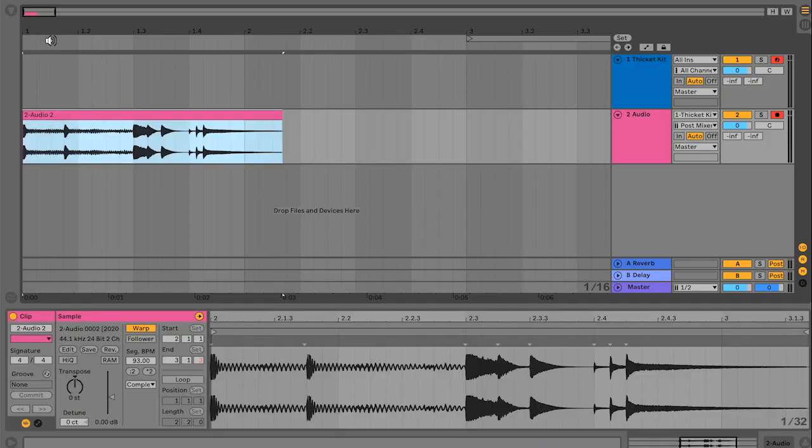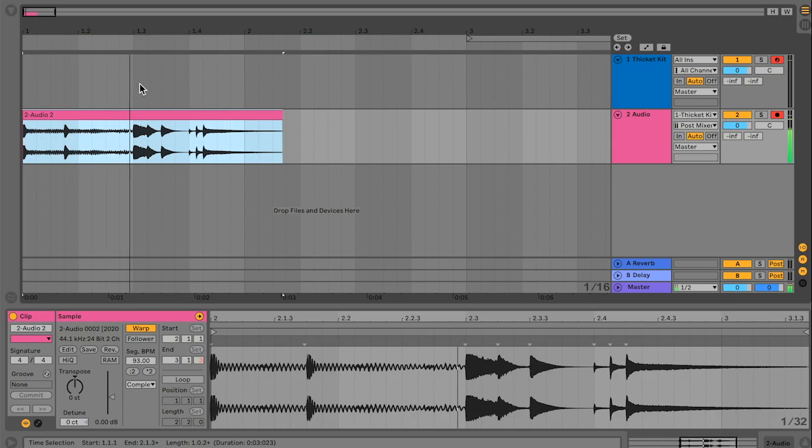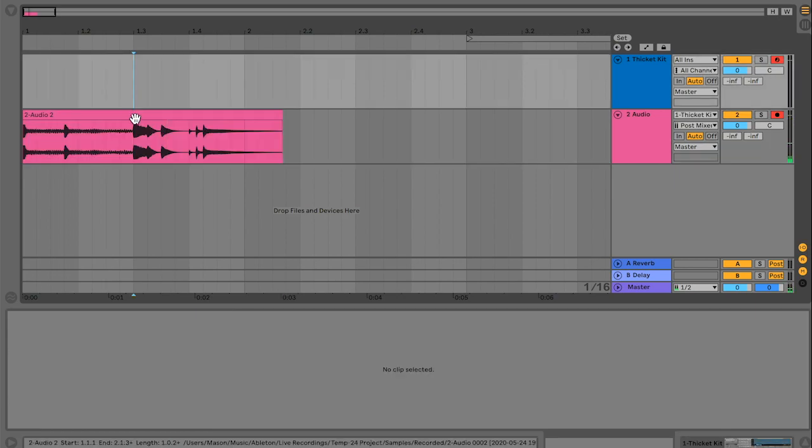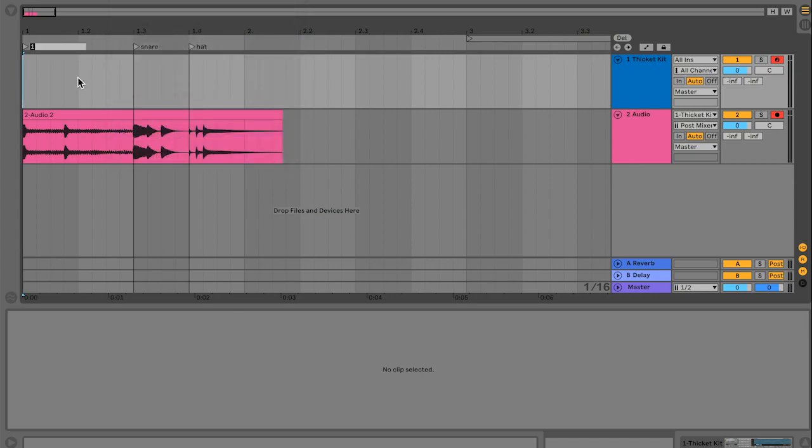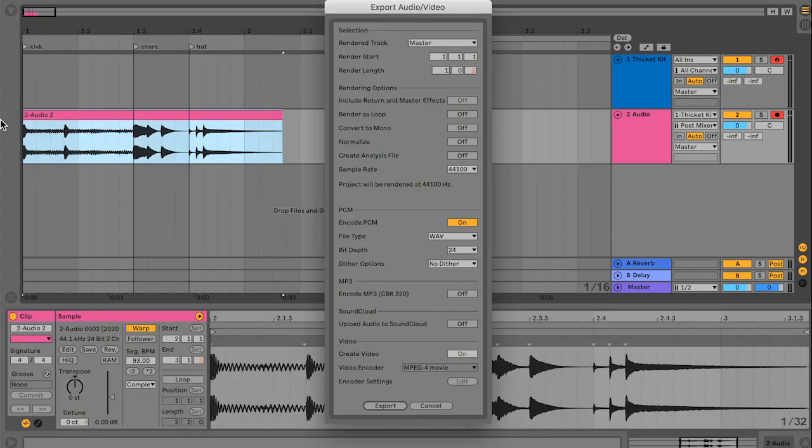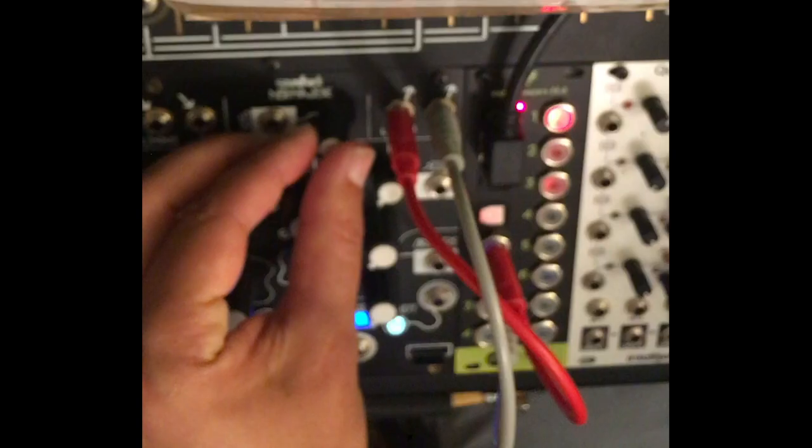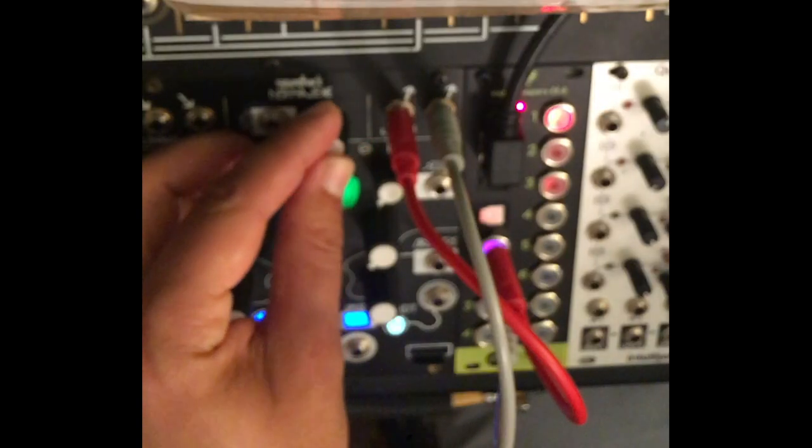So I made this simple beat in Ableton, and we're just going to use these three sections as splices in the Morphagene. I went ahead and bounced this out and loaded it in, and this is our first slice.